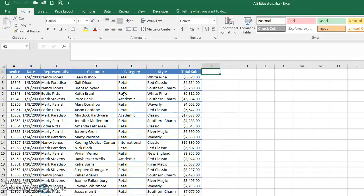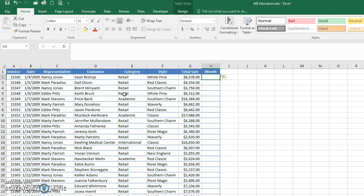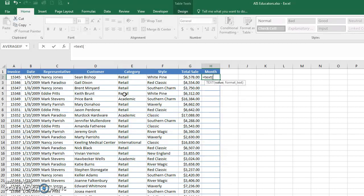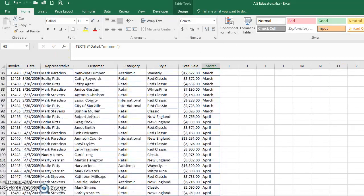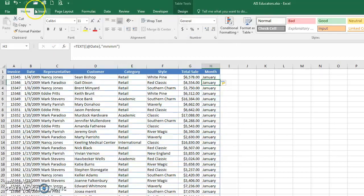The data is set up as a table, so I'll add a column called 'Month'. I'll use the TEXT function — equals TEXT, click on the date, and format it to extract the month. Because it's a table, it automatically fills down through all rows, setting up the month for every record.